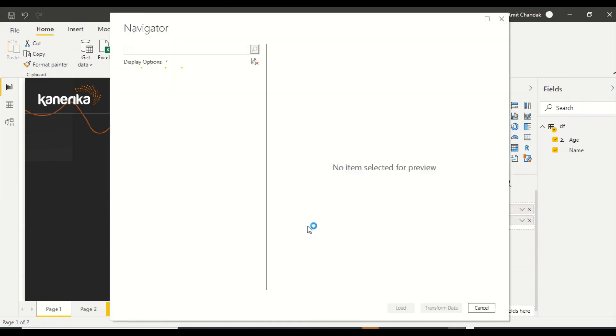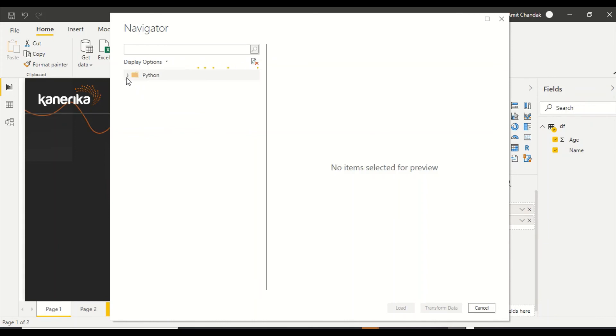Let us wait for a couple of minutes. Let Python load it. This has some amount of data, so it may take half a minute to load that data. But I think it has quickly loaded it.